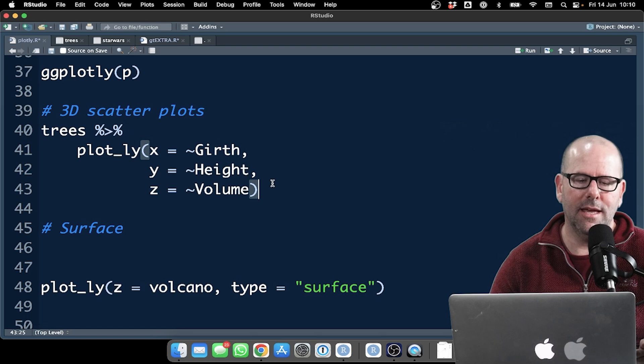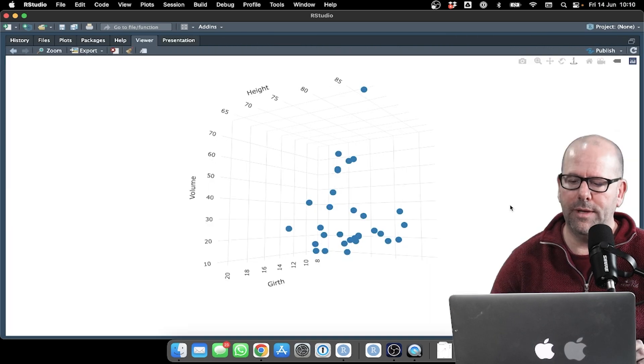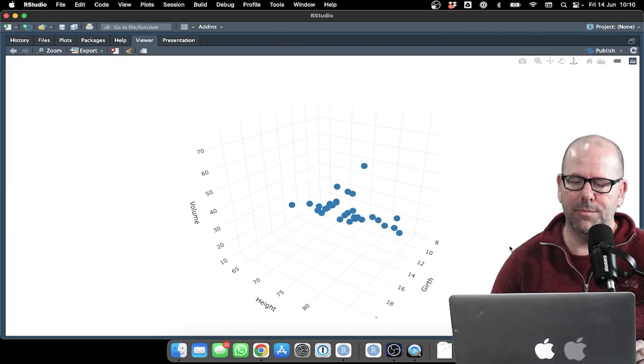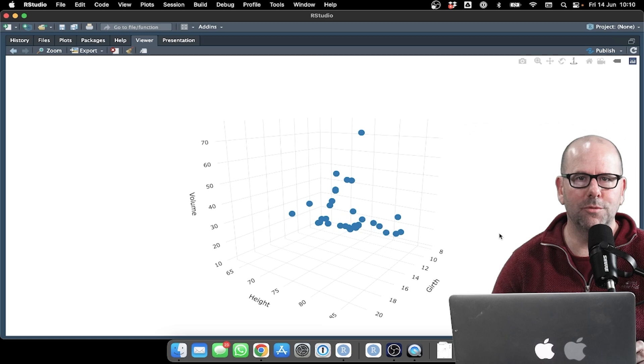We run that, and of course, we get our three-dimensional plot. And you can move it around. It's super duper nice. I love it.